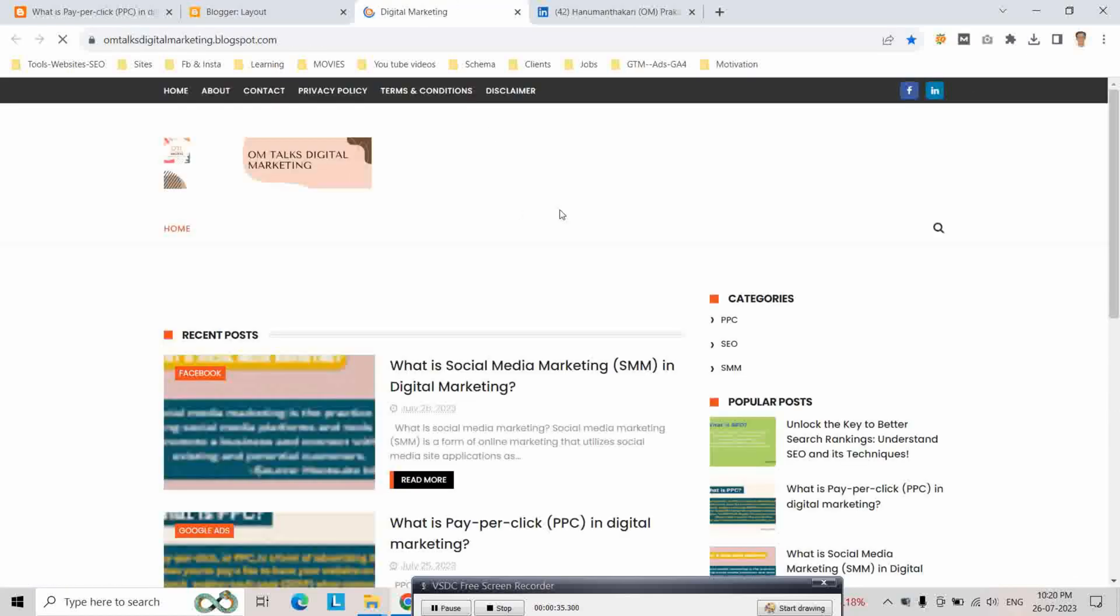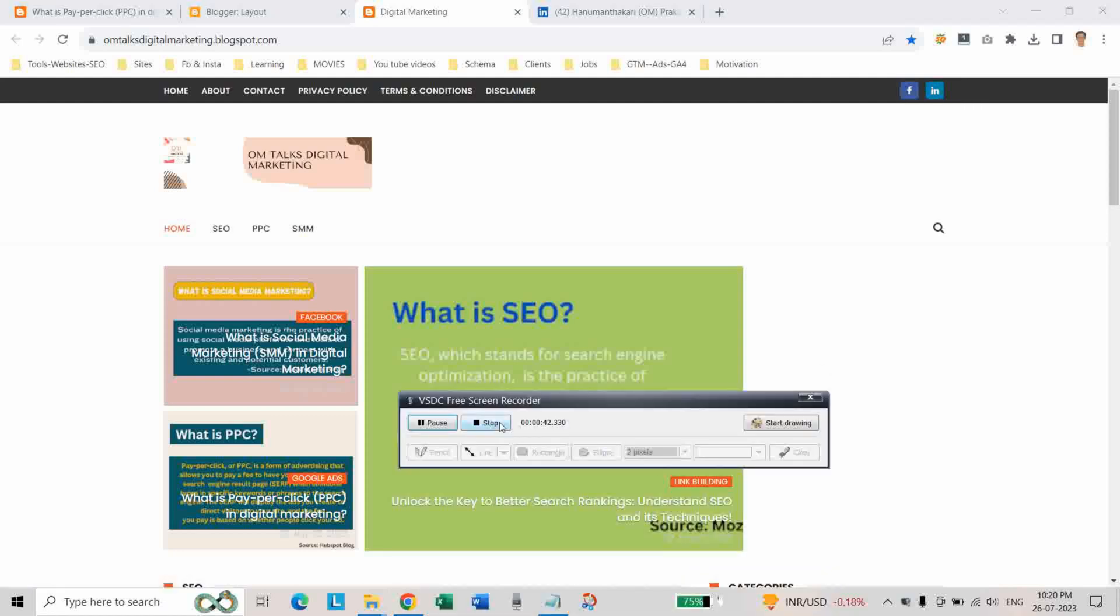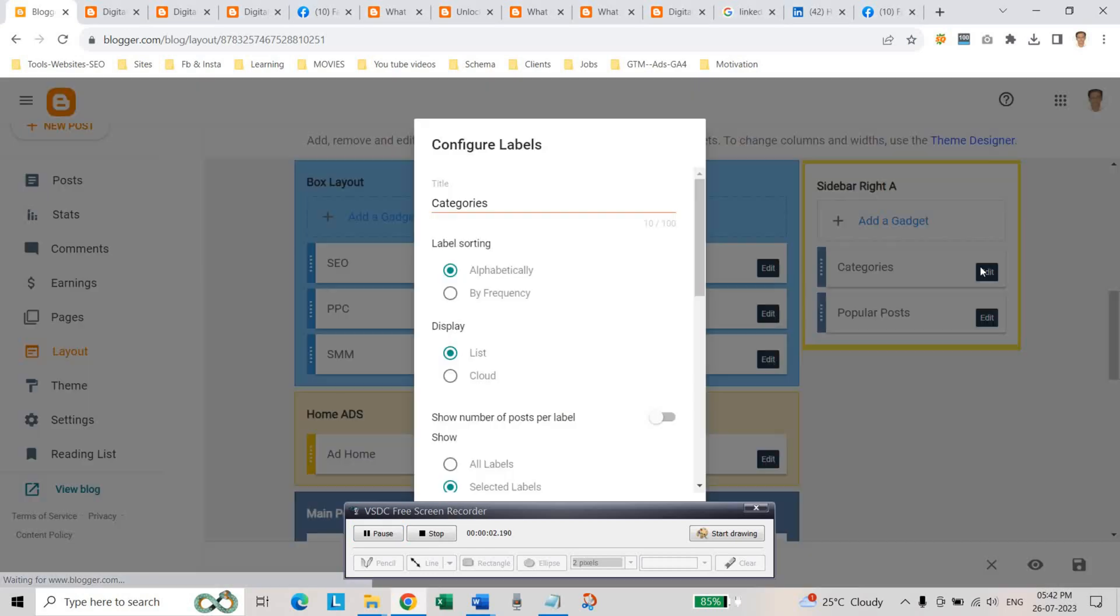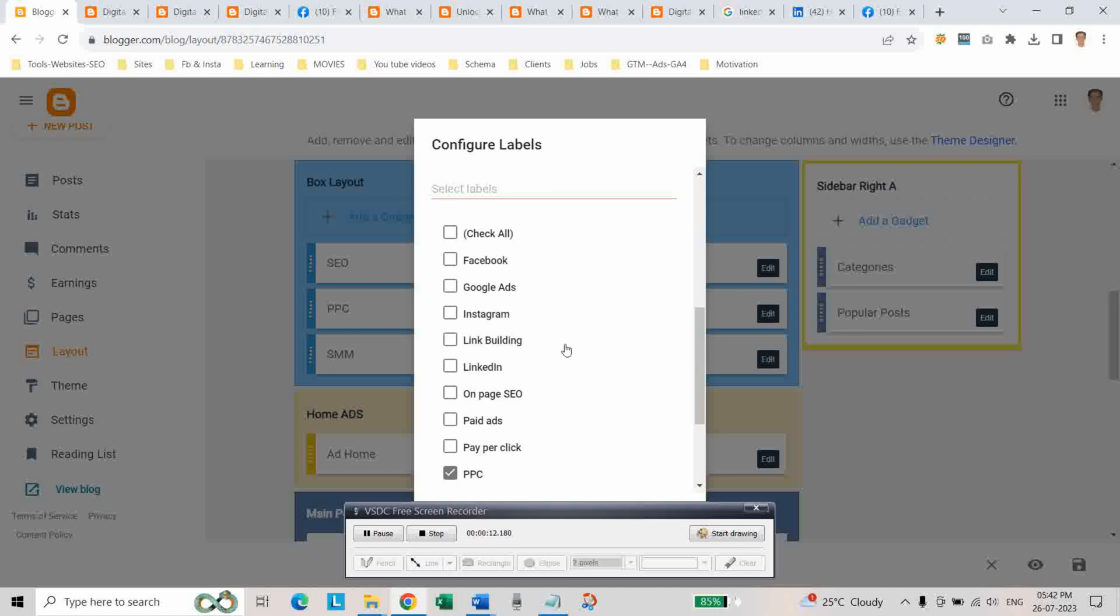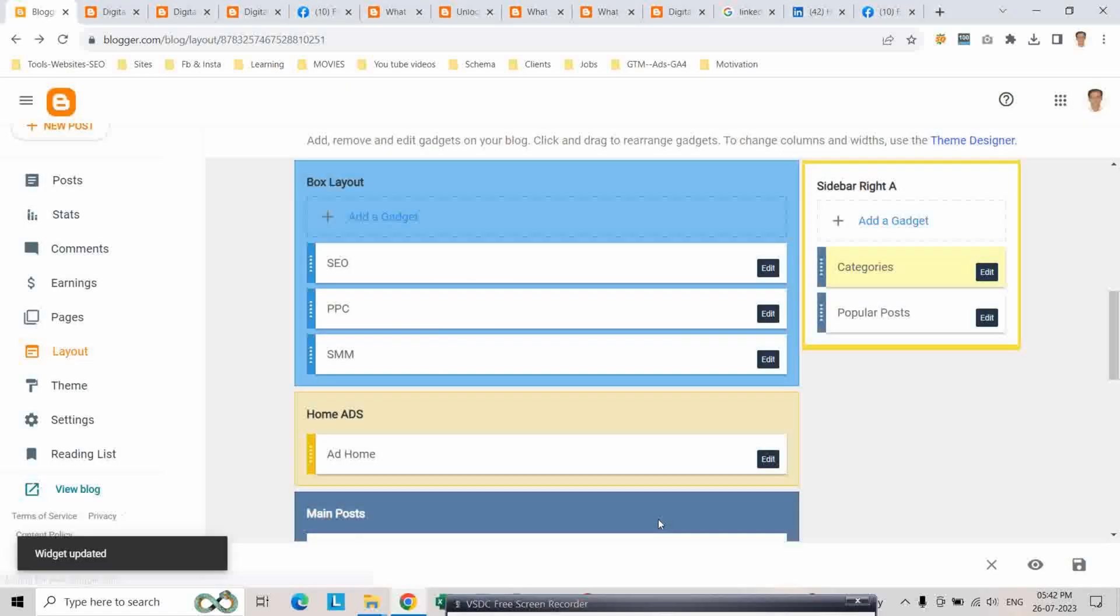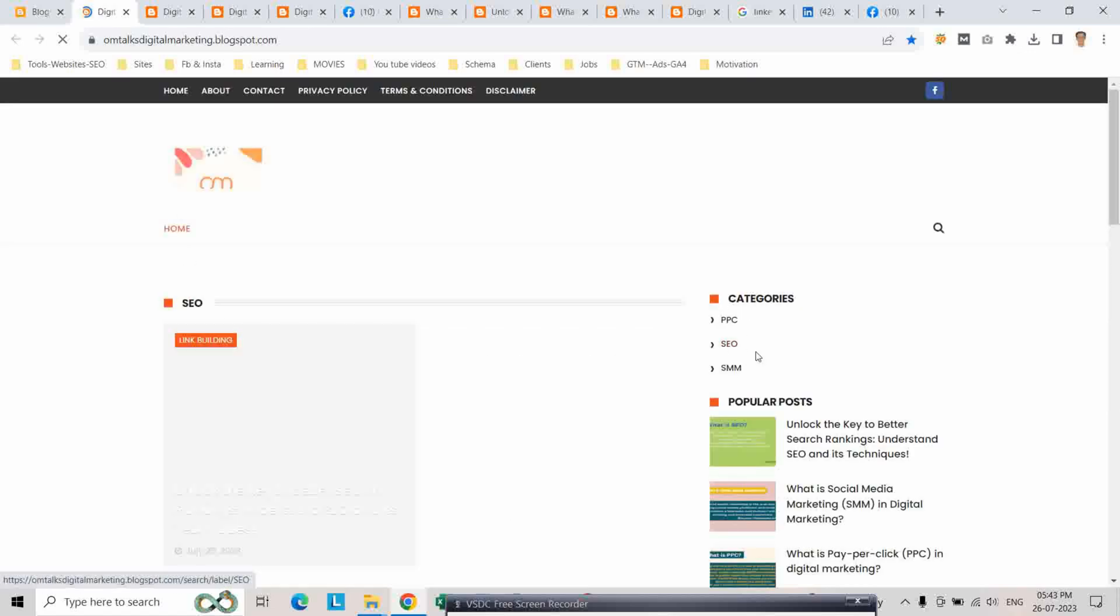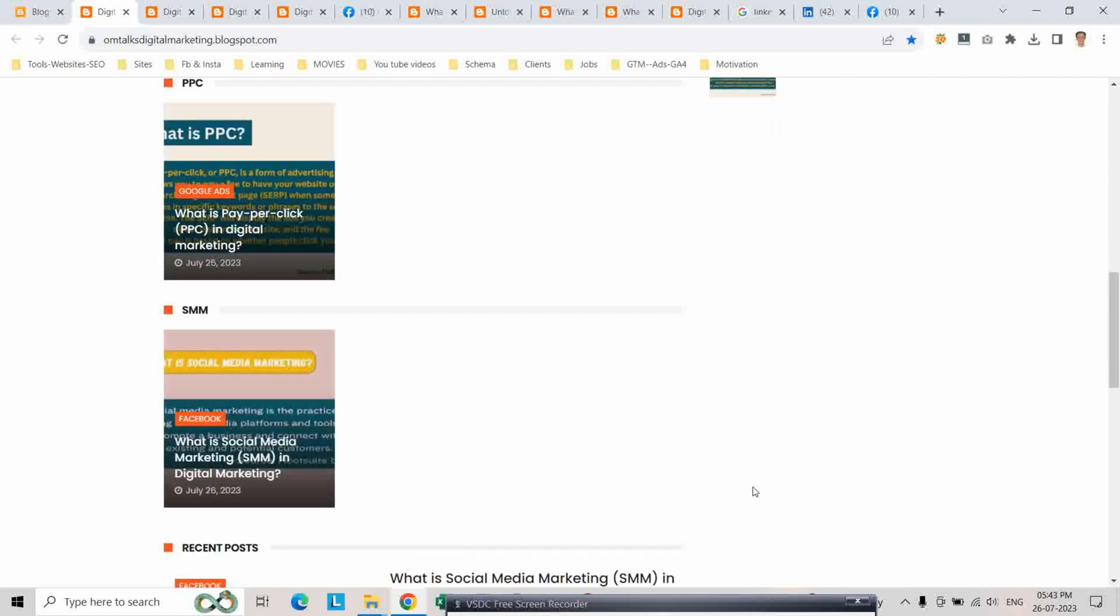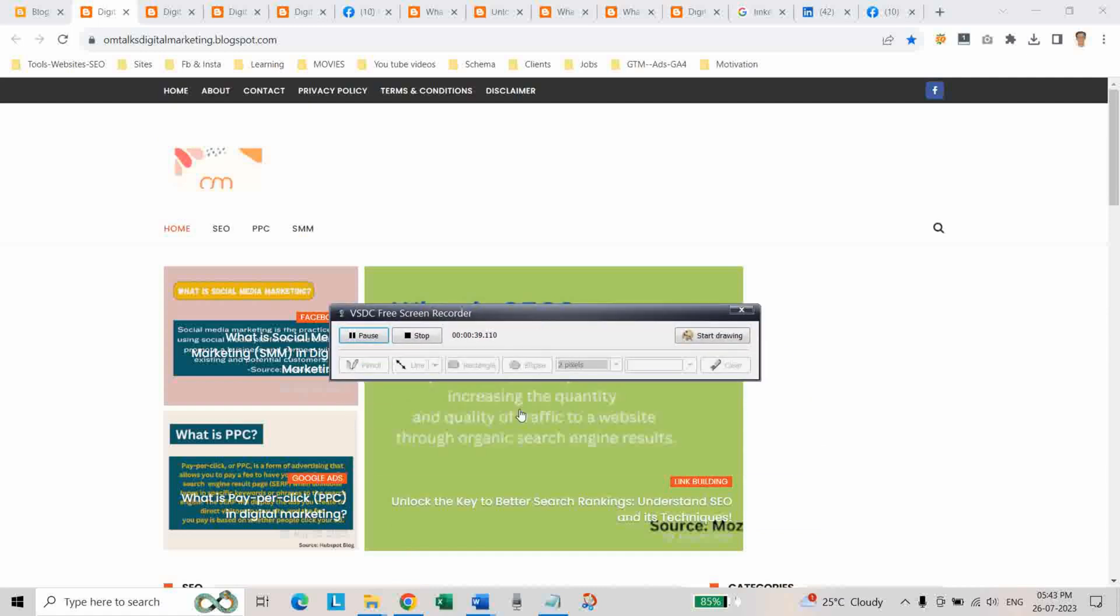As you can see, links are added: Facebook link and other links. For the category, click on edit and here select as list and label sorting as alphabetical and selected labels and click on save. And save here.